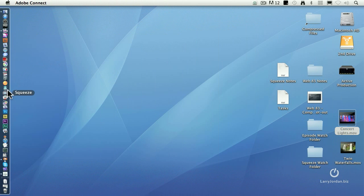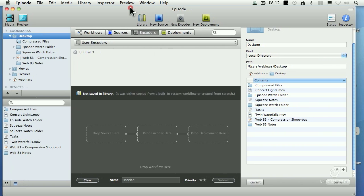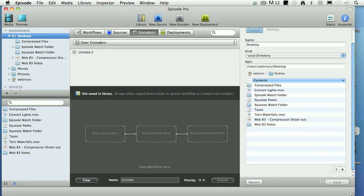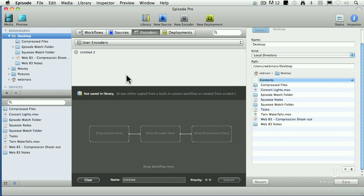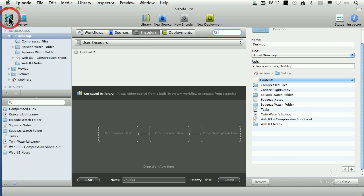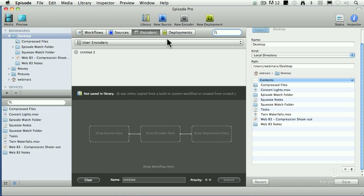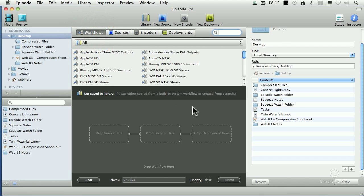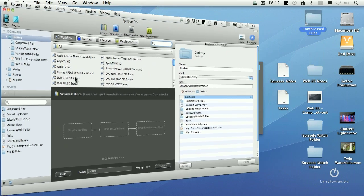And this is Telestream Episode. Telestream Episode has essentially a three-panel look. This is a list of your files called the media browser — we can hide it by clicking here. This is the environment where you build your settings. The workflow window is down here and all your different settings are up above. And this is the inspector, where we're able to make changes.